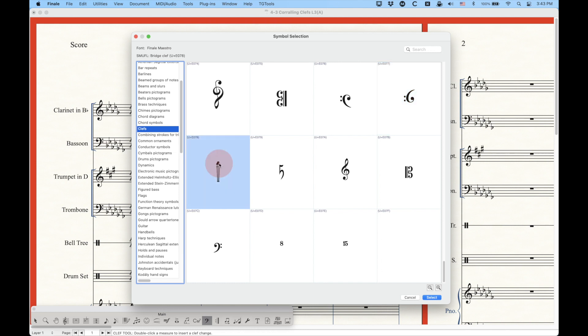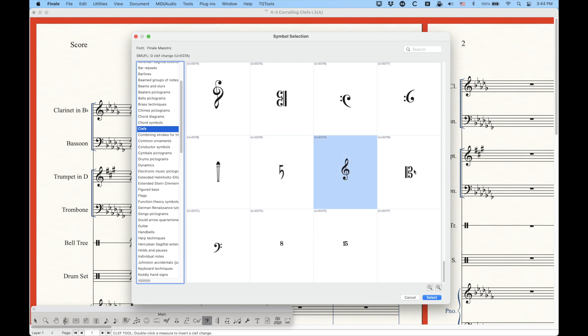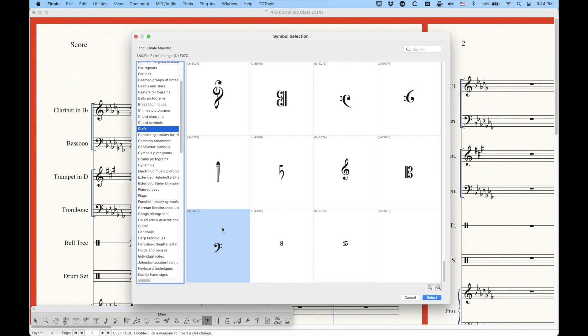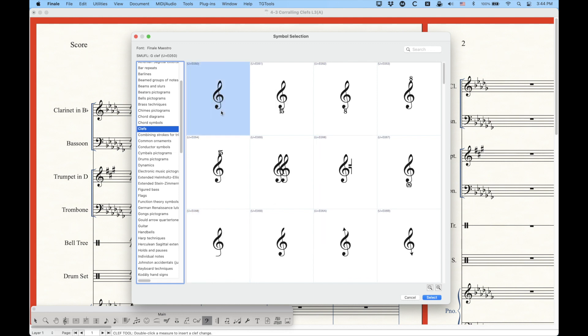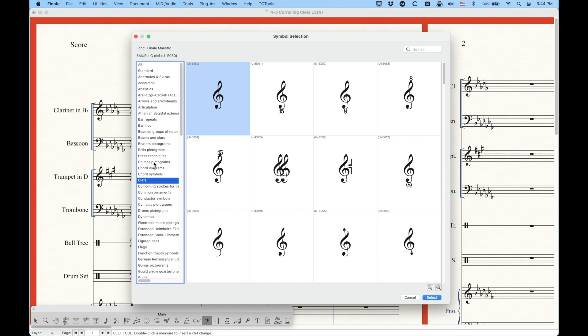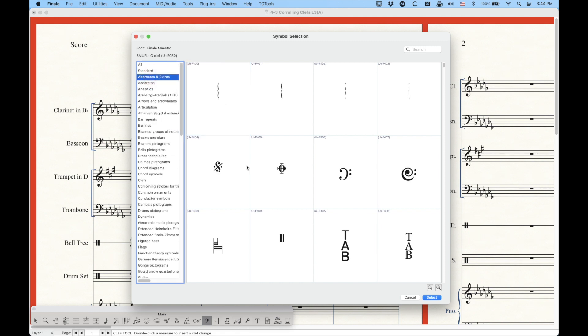We also have this bridge clef, the diatonic accordion clef. Incidentally, I'm finding this information here in the upper left-hand corner. You could always see what these things are. Now these are reduced clefs, or clefs with reduced sizes. We don't really need to use these in Finale because Finale will just reduce the sizes for us. So in Finale, these aren't necessarily useful.